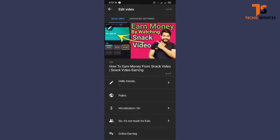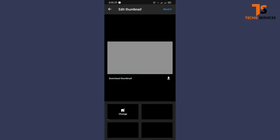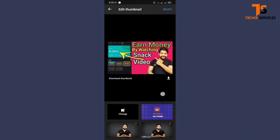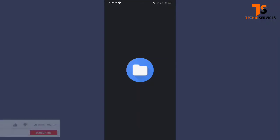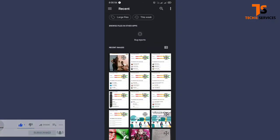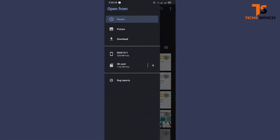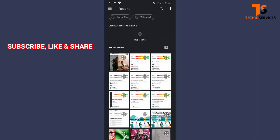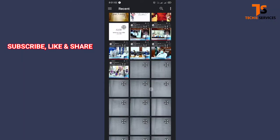When you press that third sign, you are asked to press the same sign again, and here I am going to press it again. It will take you to where you can change the thumbnail of your video. You can see here we have the change option — when I press on it, it will take you to the photos and thumbnails saved on your device.